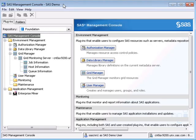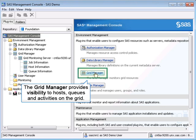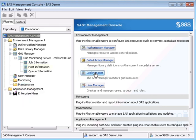We're already logged into the SAS Management Console. Grid Manager is a plug-in to the SAS Management Console. It allows SAS administrators visibility to hosts, queues, and activities on the grid.